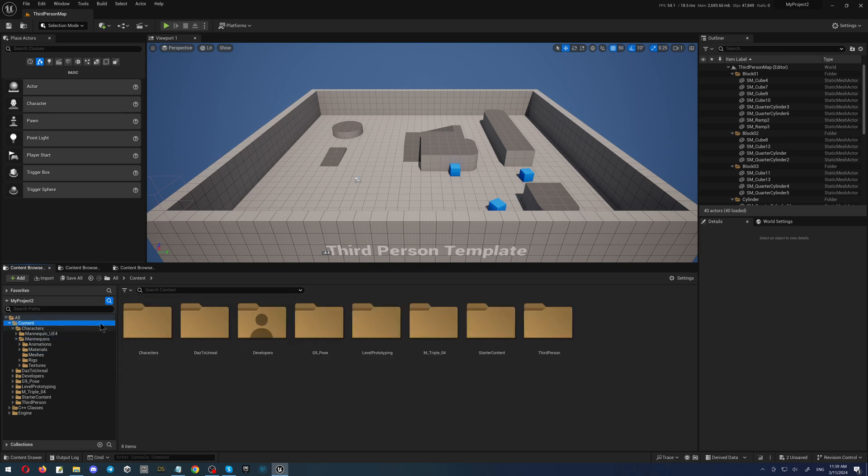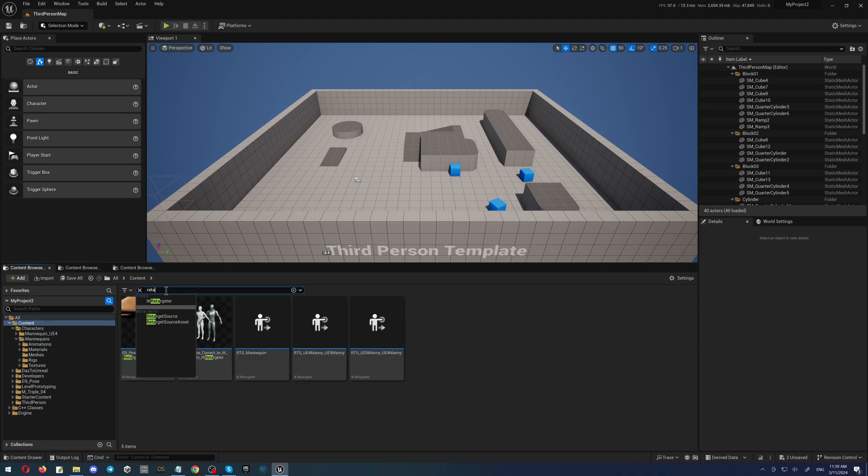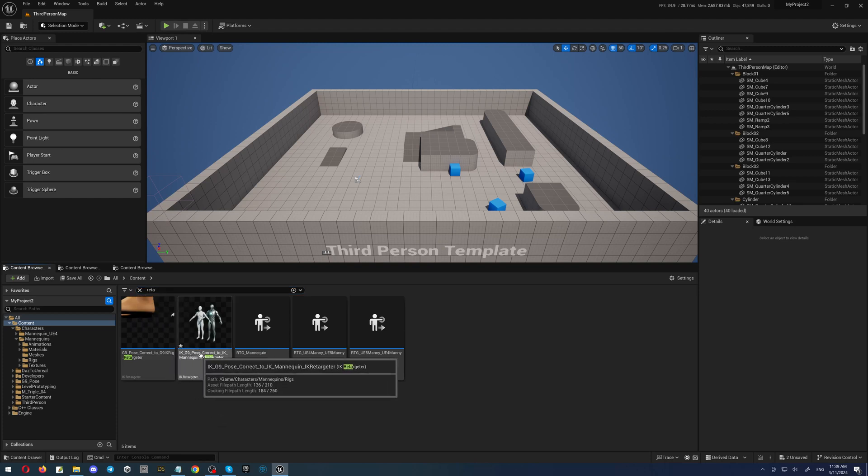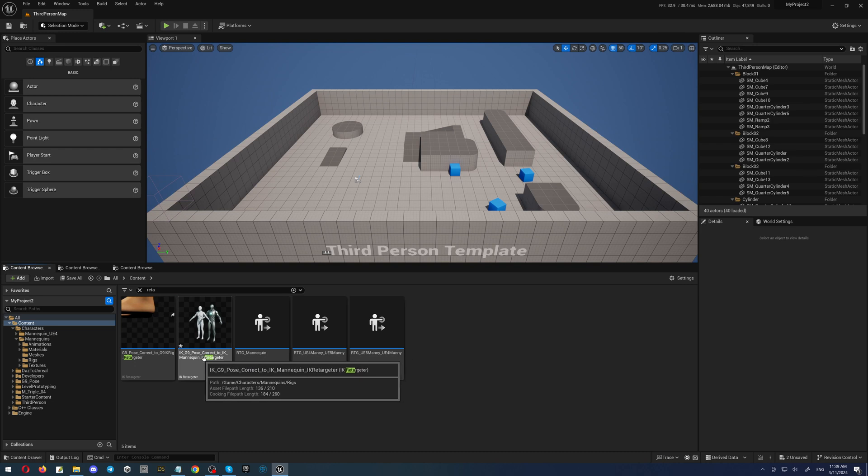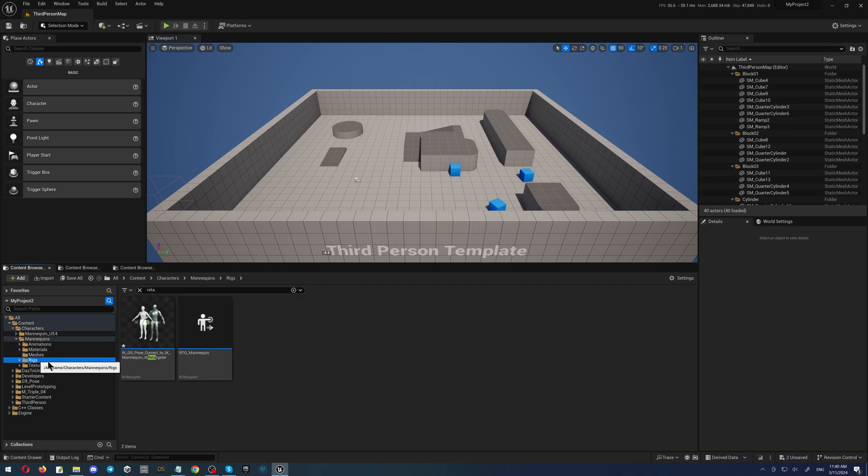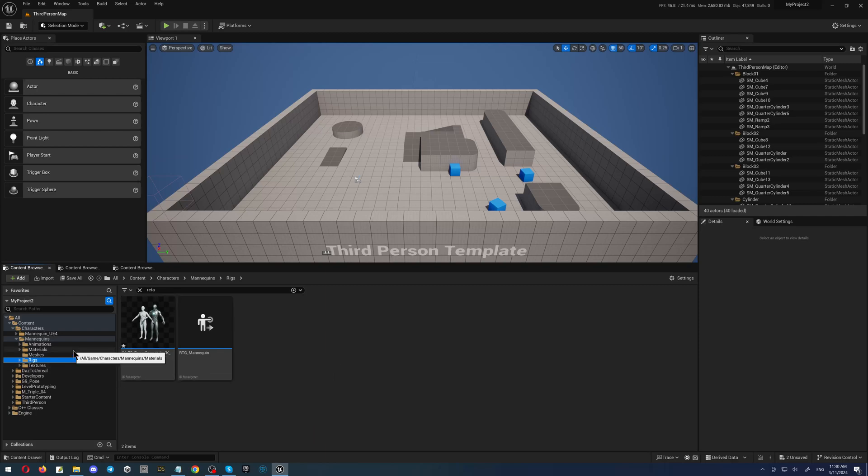But we have to find where exactly it placed it. So I'll just type 'retargeter' here. As you can see, it says IK G9 Pose Correct to IK Manny, and the path is Game, Character, Mannequins, and Rigs. So let's find it. Rigs, and here it is. As you can see, we have our retargeter.